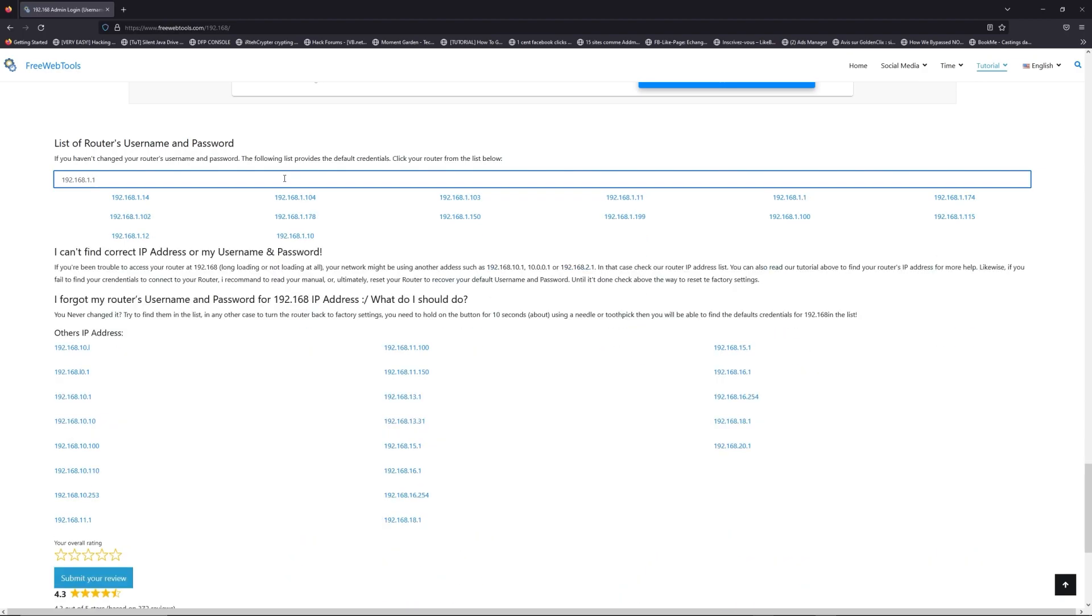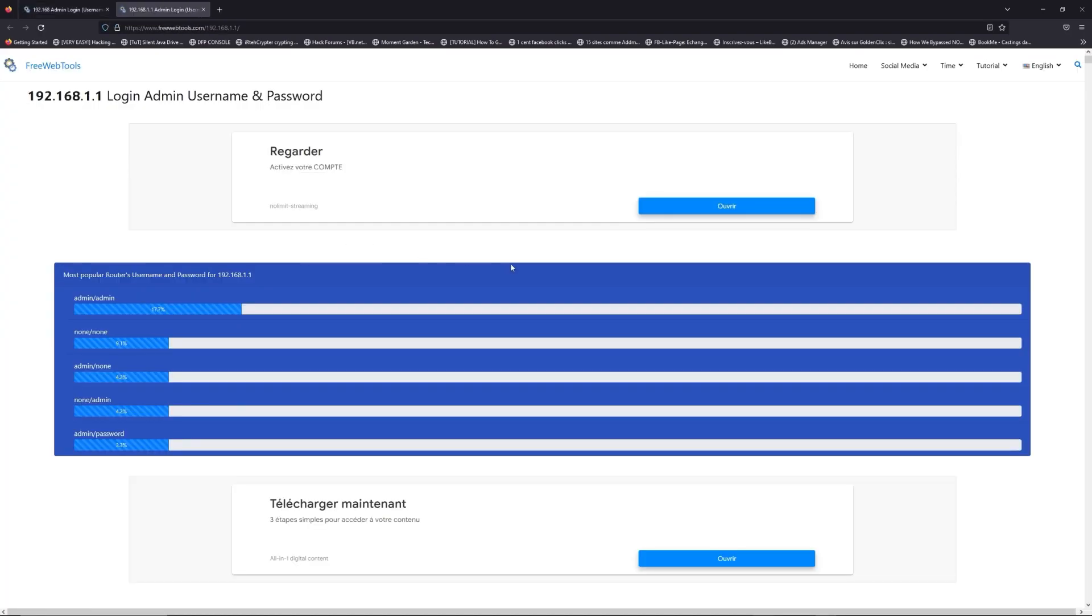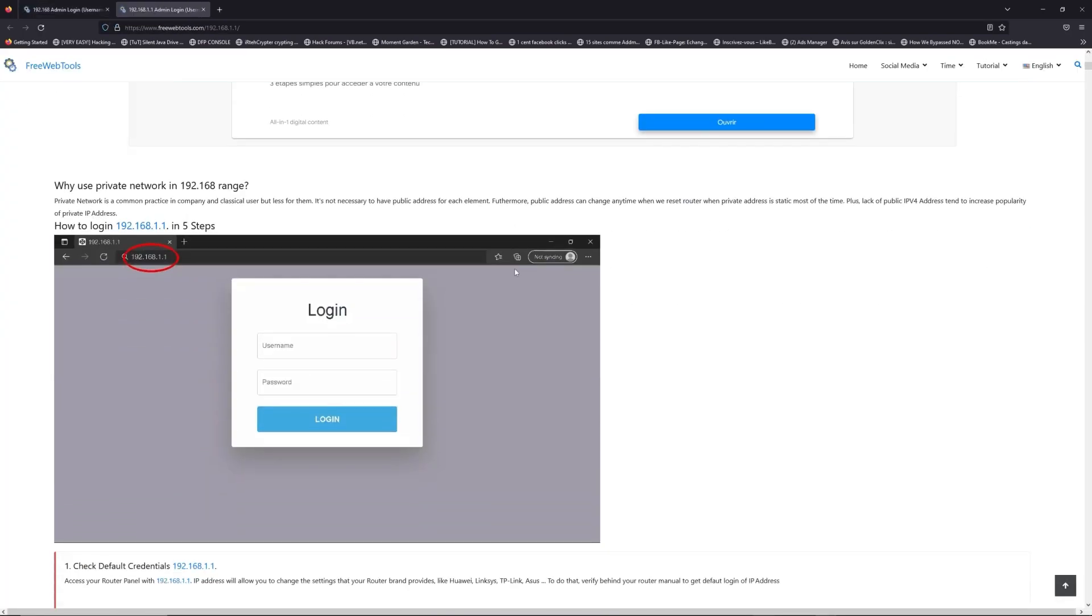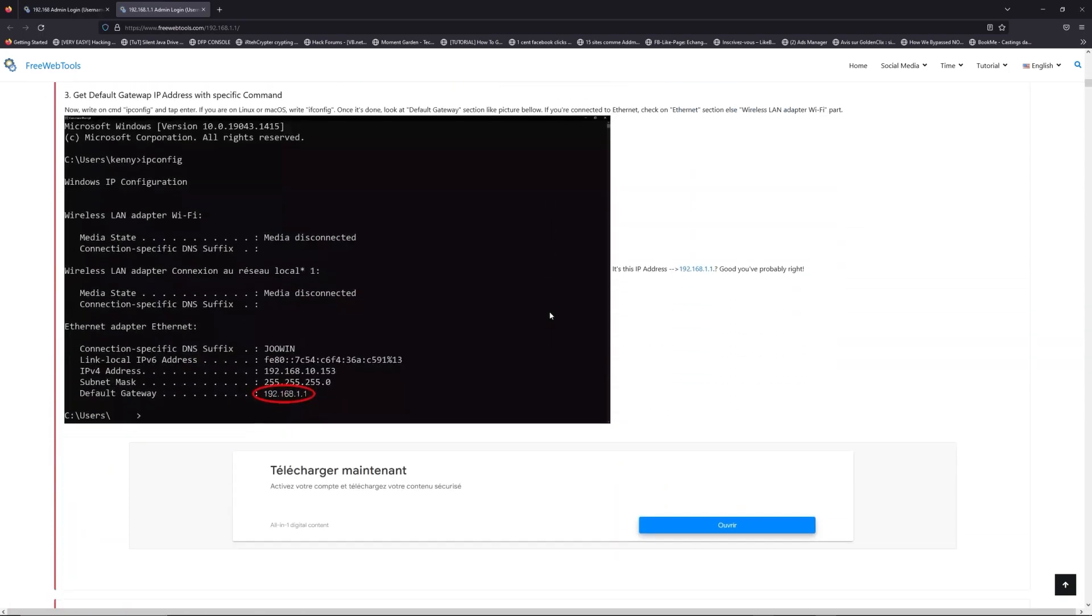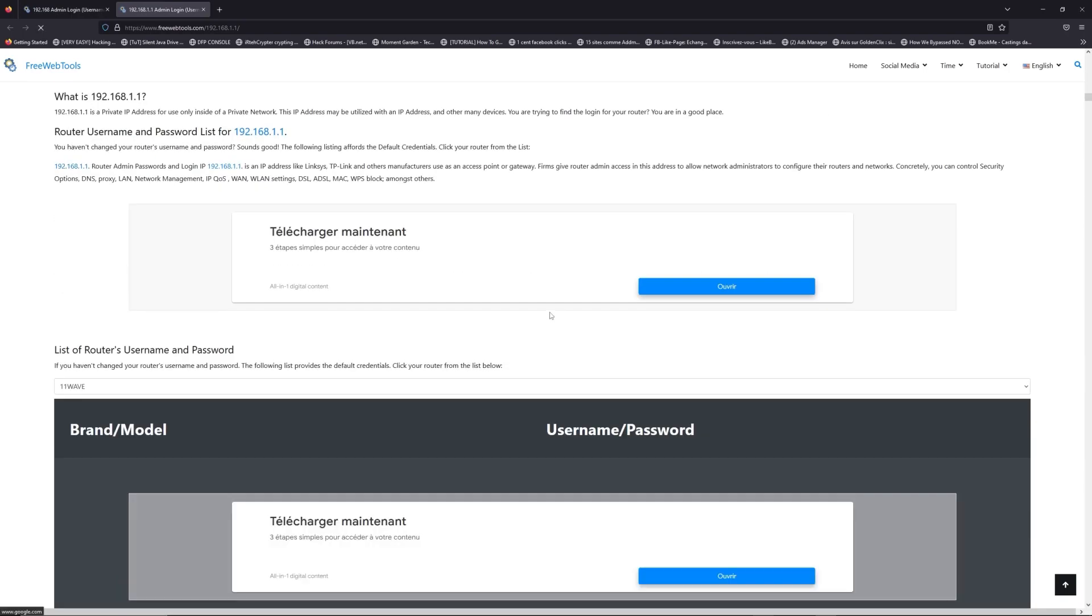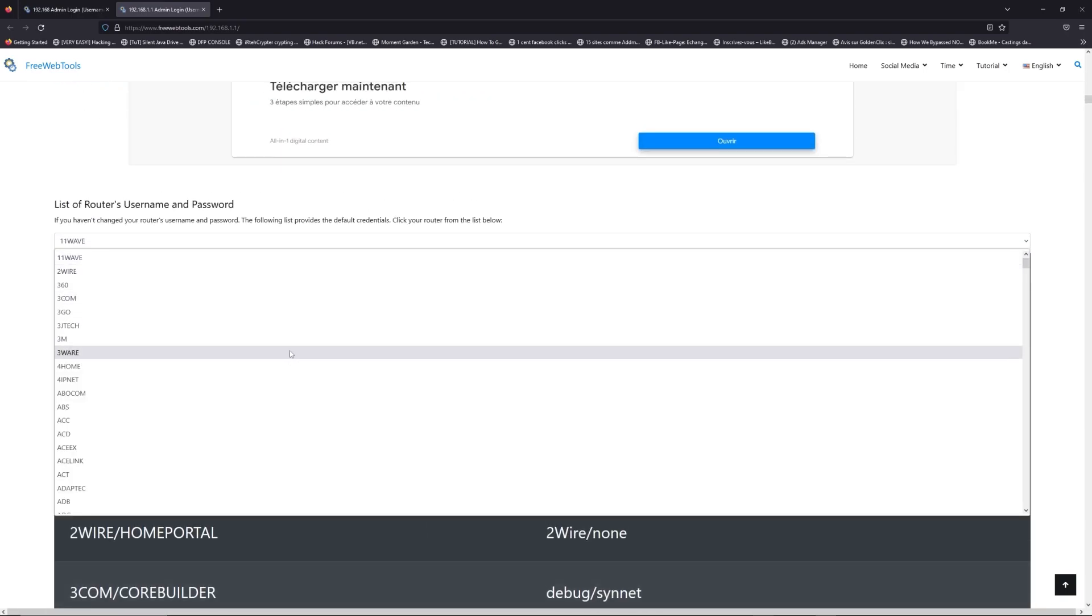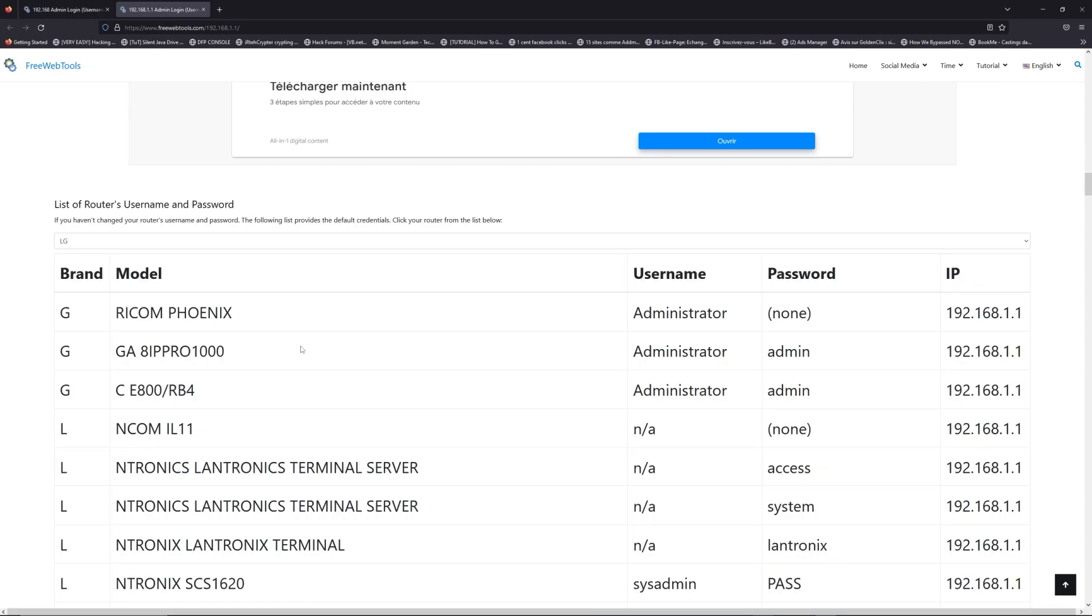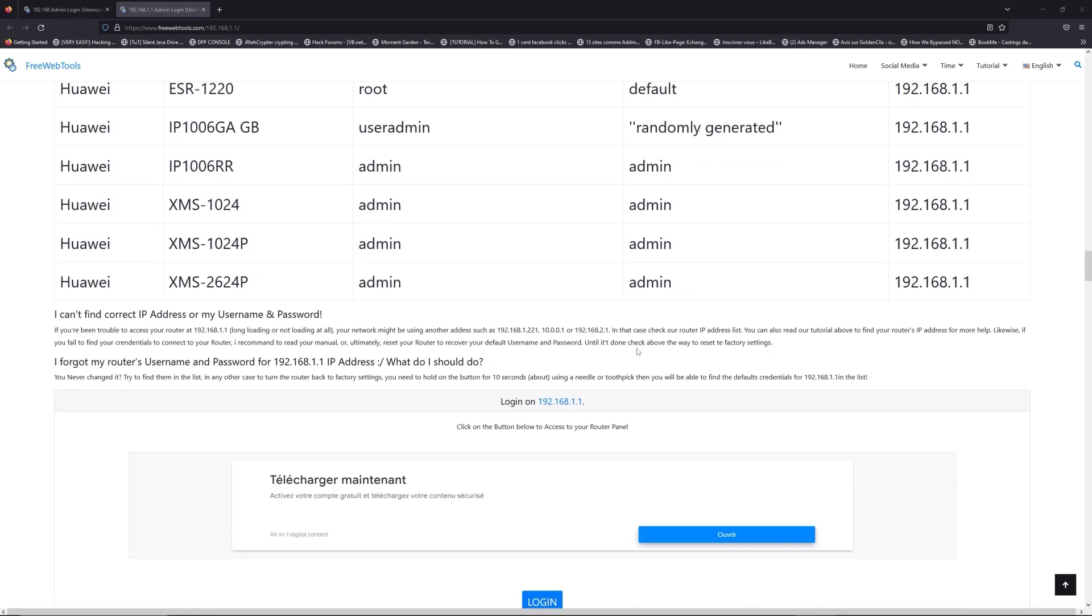If you don't know your router brand and your model, check behind your router and go to link in description on freewebtools.com. Once you are at the router's name and password list level, you can select your brand, LG or Huawei for example.